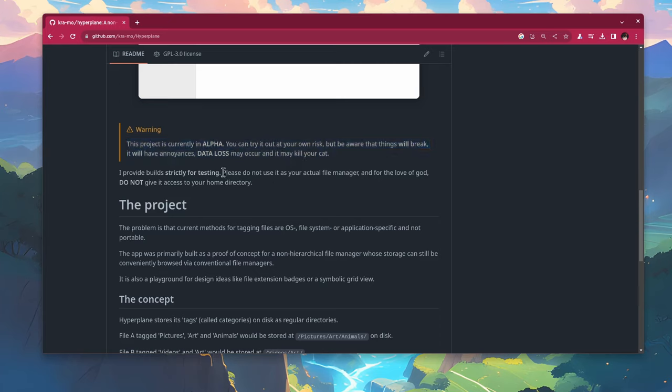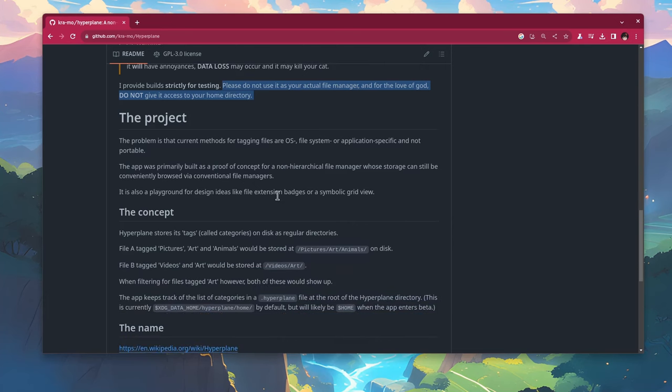Got it installed from Gnome Builder, and it says please do not use it as your actual file manager, and for the love of god, do not give it access to your home directory. And I will show you in a bit how we can safely try it out.